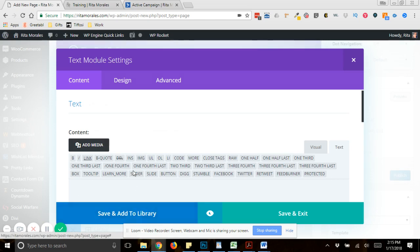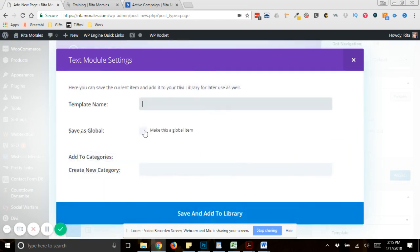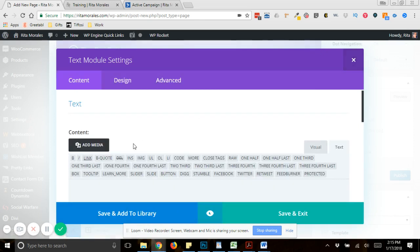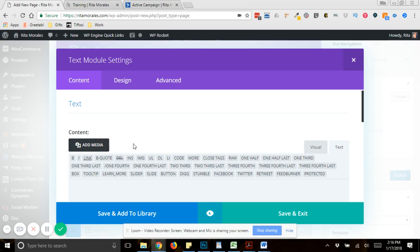And then what I like to do is save it and add it to the library. And when you do this, you want to make it a global item. So you could say landing page footer, make it a global item. And then when you create future landing pages, you can reuse this landing page footer over and over. And if you, but you do have to remember that if you make a change to one of these global items, it changes on all of the pages. So that's actually a plus, but it can also be a negative if you only want it to be applicable for one page. So just keep that in mind when it comes to making changes. Let me know if you have any questions and have a great day.